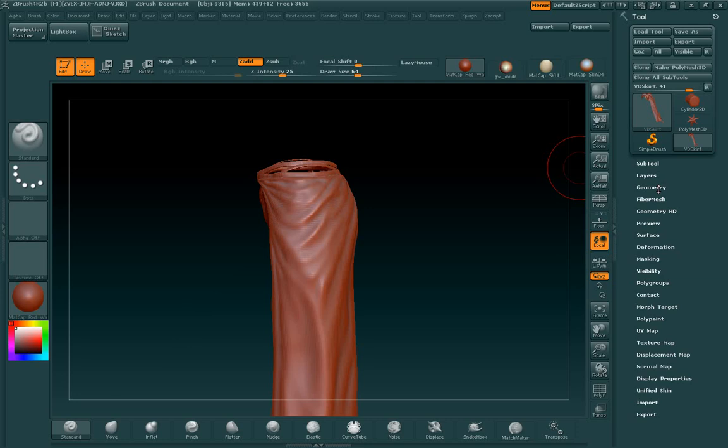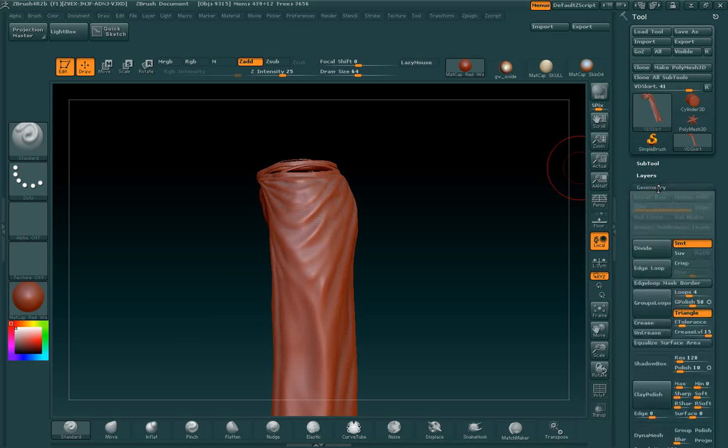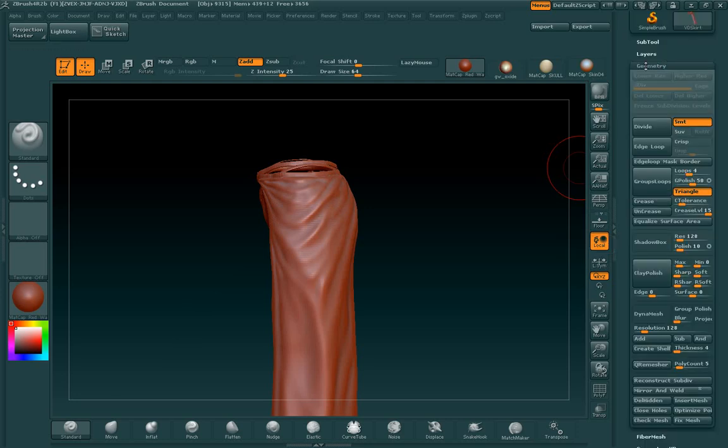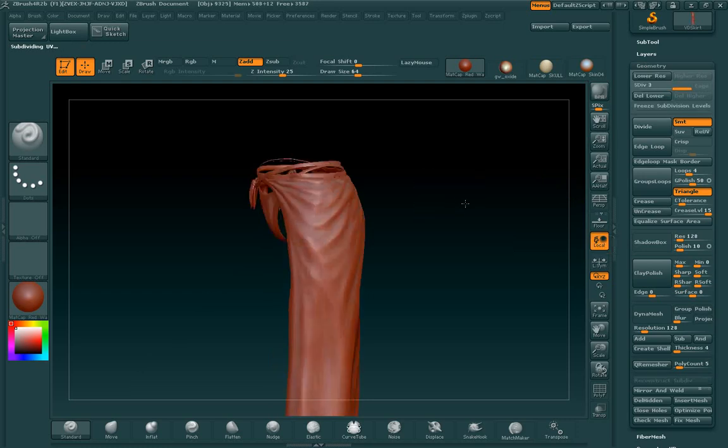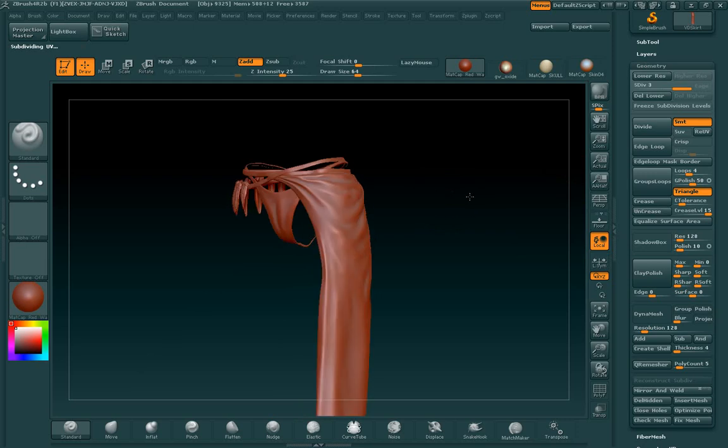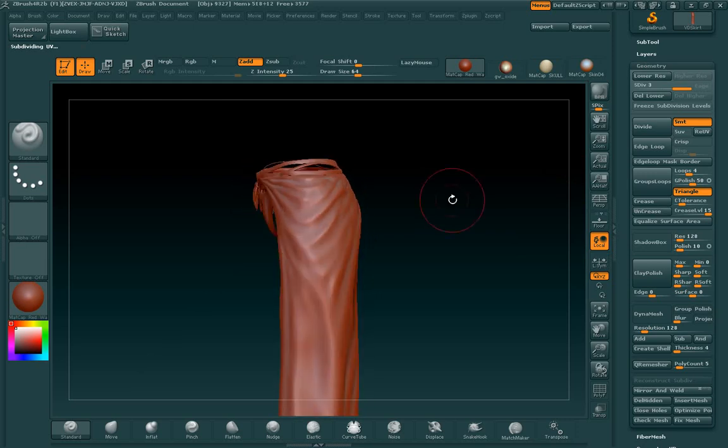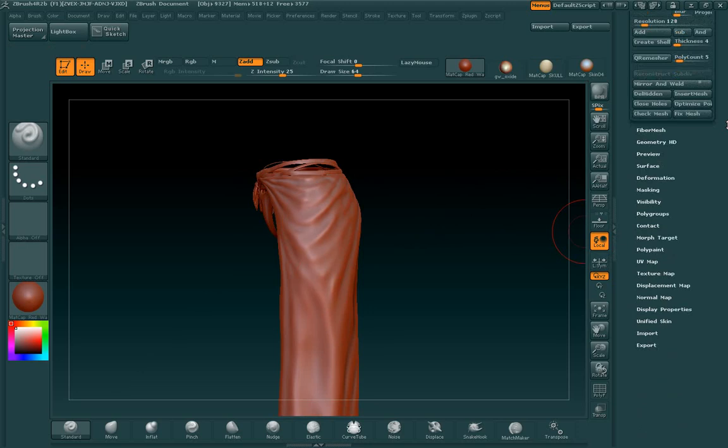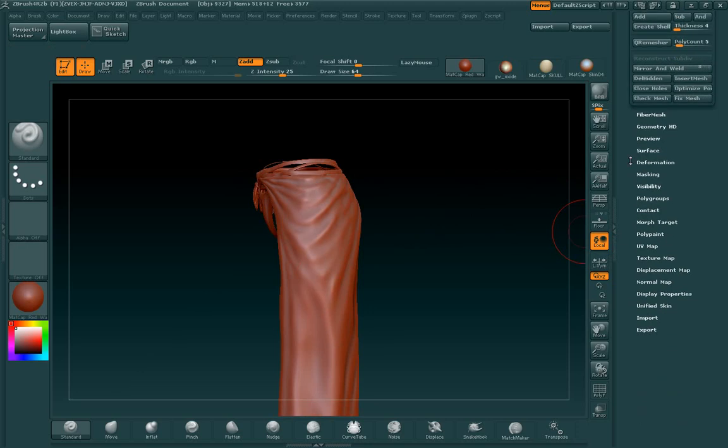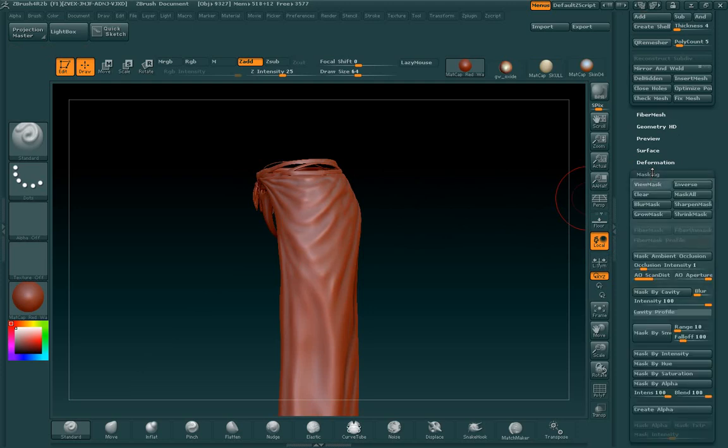So the first thing that we're going to do is we're going to come here to Geometry, and we're going to hit this button, and what this is going to do is it's going to subdivide my mesh a couple times. Now that we have a subdivided mesh, we're going to come over here to masking.